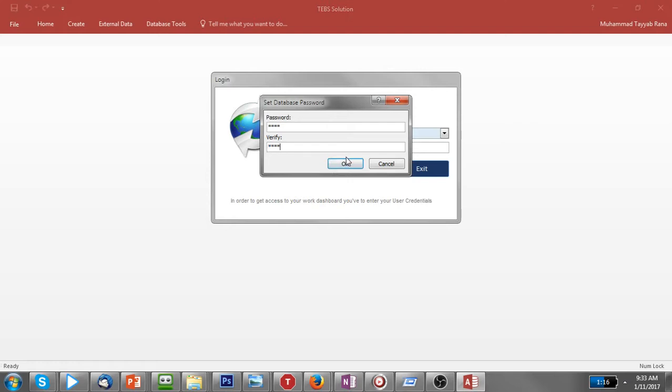If you want to debug this program, you have to first enter this one. Okay, hitting okay and it is encrypting the database.